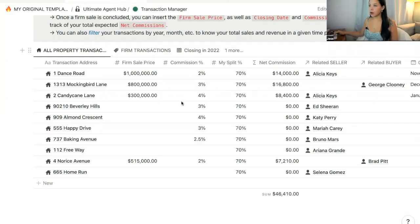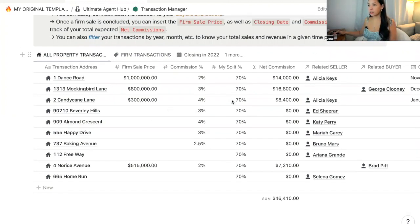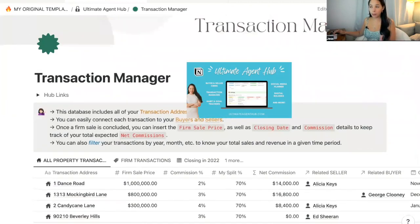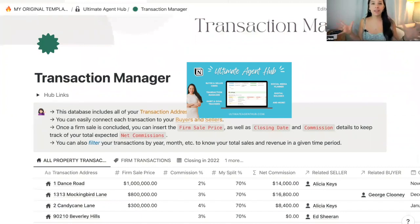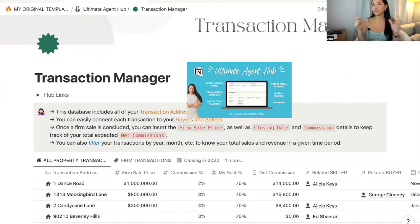I'm Jess and I create Notion templates for real estate agents. I got a question recently asking how we can keep track of commissions within our transaction manager in Notion. So I'm going to go right in and share my screen. Here we are in the transaction manager of the Ultimate Agent Hub, a template I created for real estate agents that encompasses everything you'd need on Notion. You'll find a link down below if you're interested.